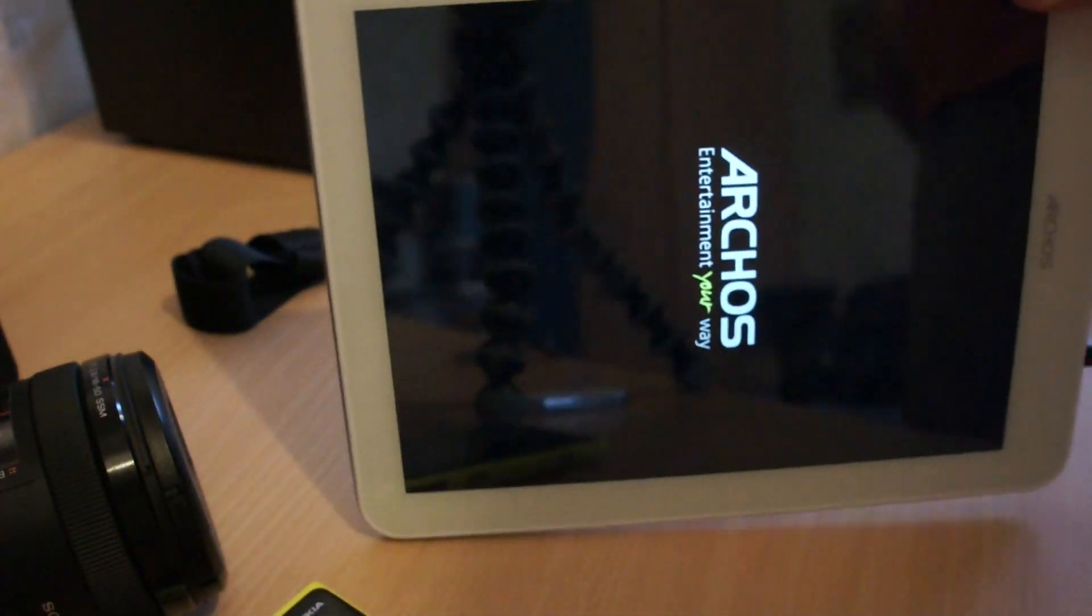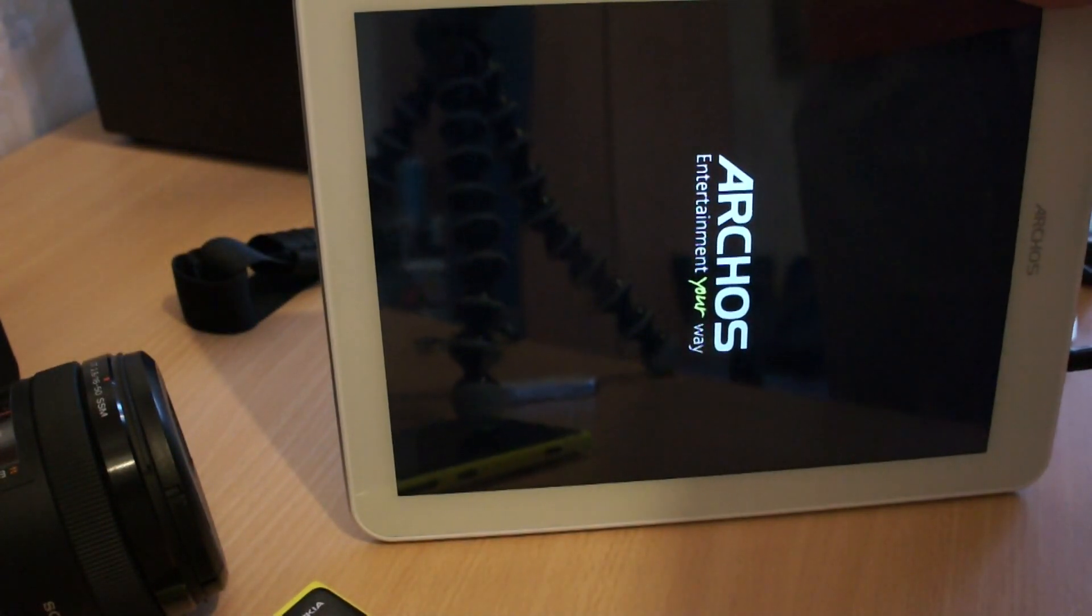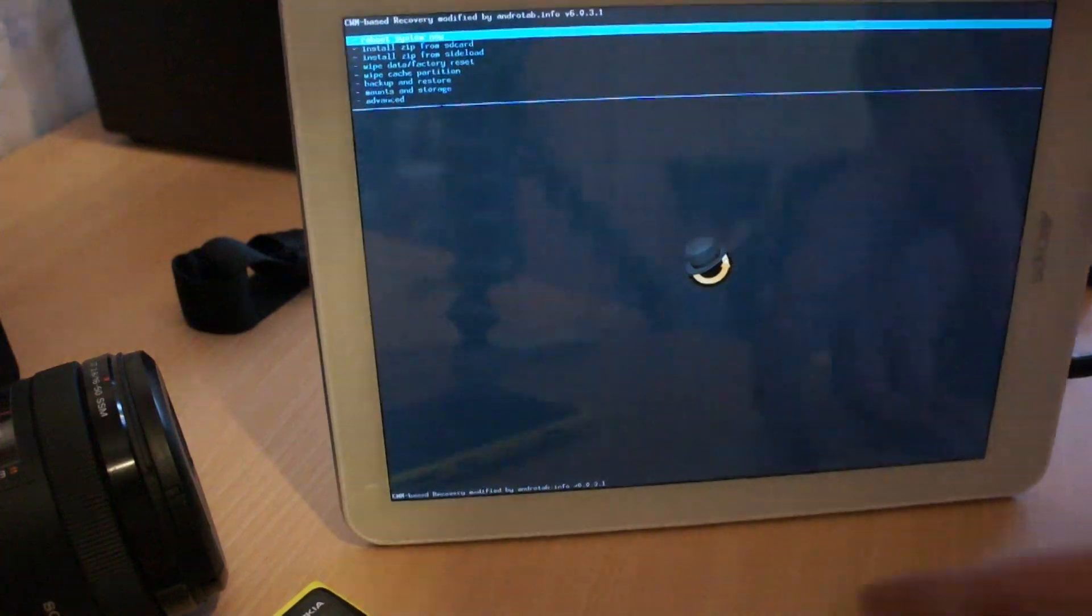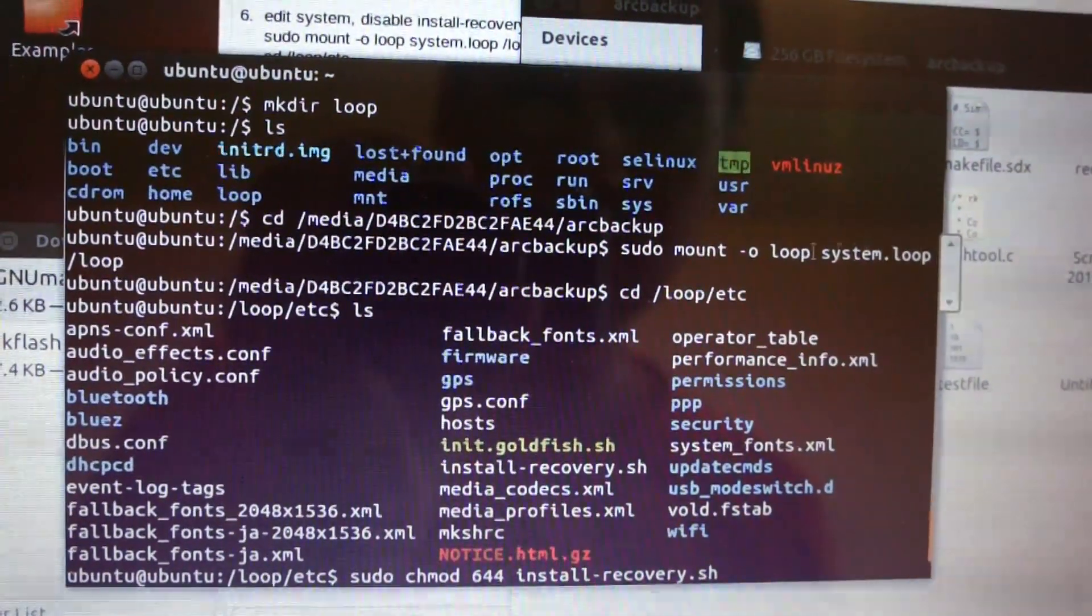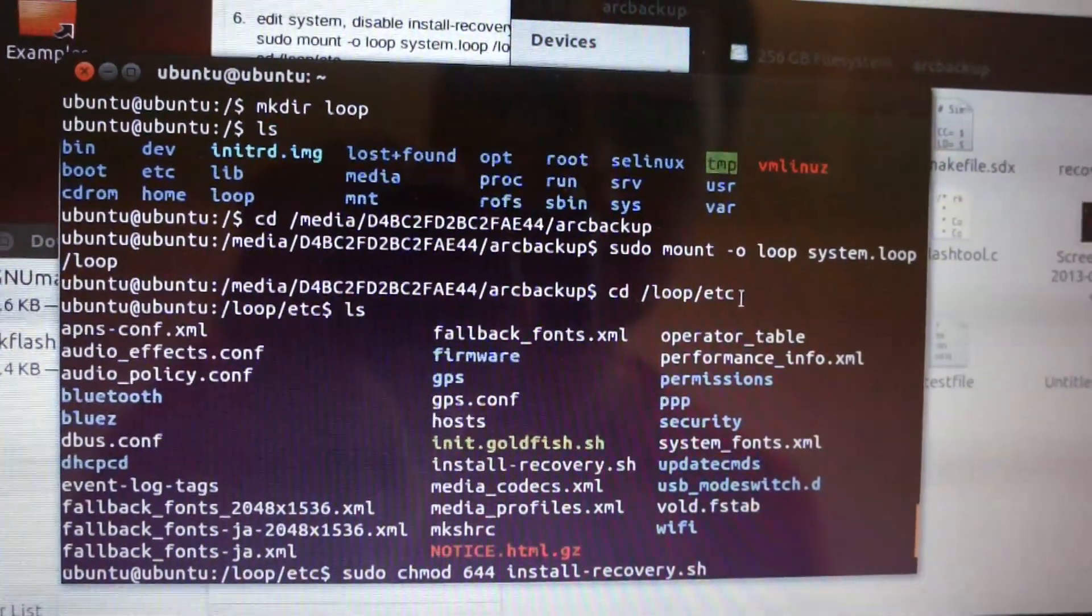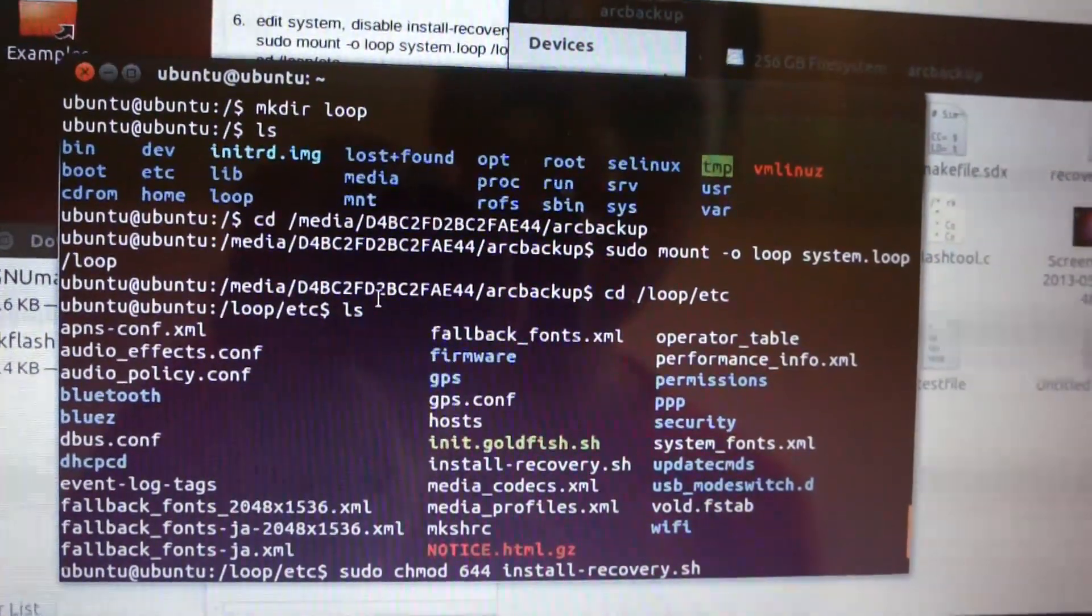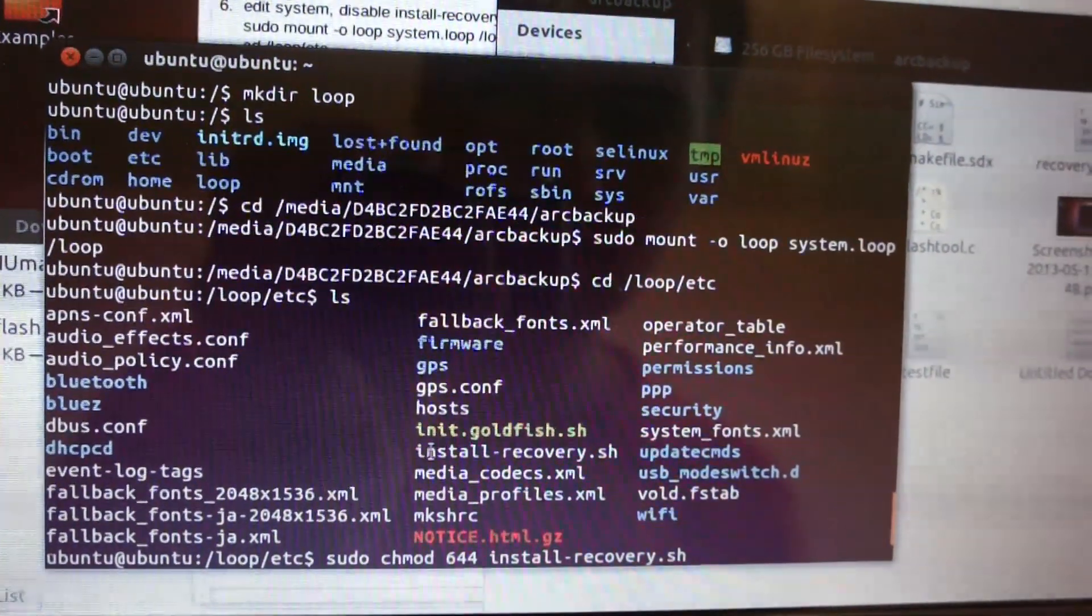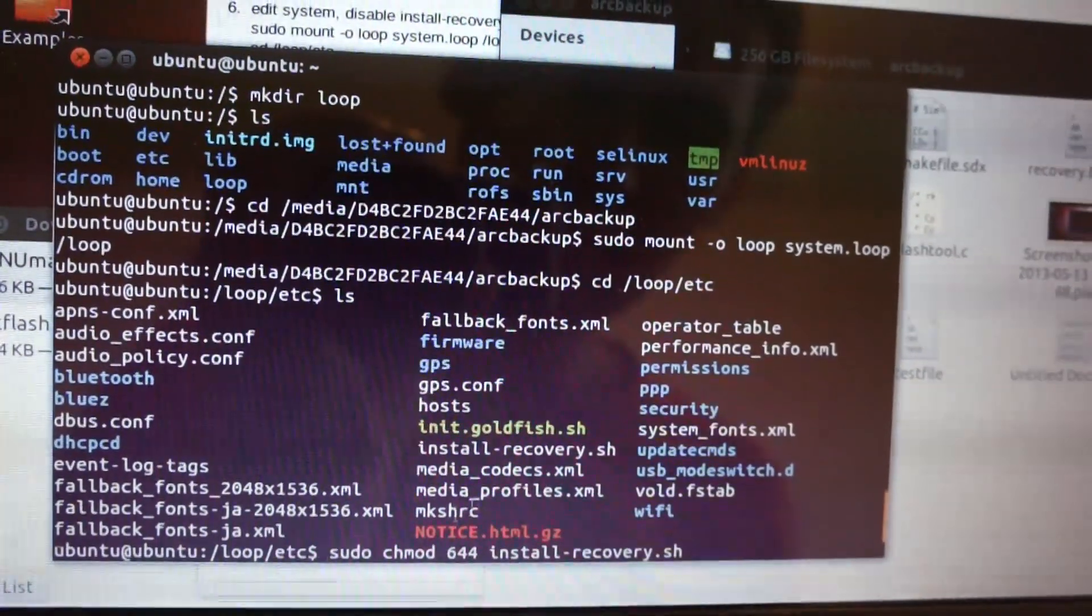Connect it with USB to PC and dump the system image. Mount the image and go to the etc folder. Change permission to read-only on the install recovery script.